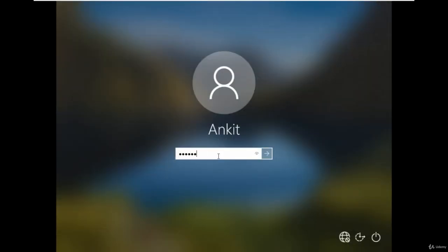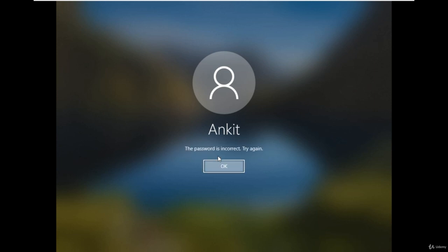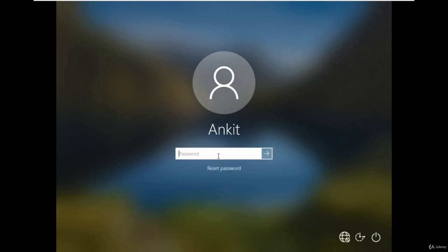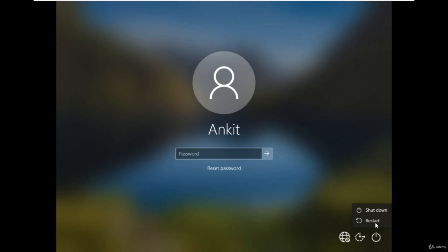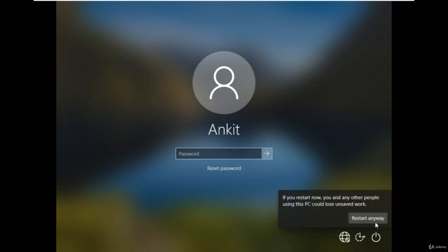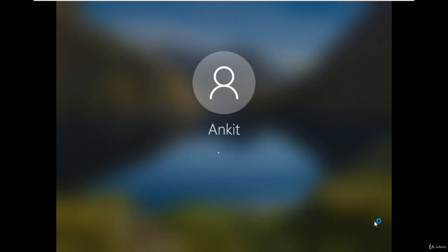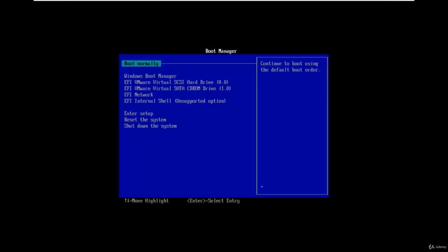As you can see here, I'm not able to login into the Windows system because I forgot the password of the admin account. Now reboot the system and boot from the Windows 10 DVD or bootable ISO file or the pen drive. Also make sure UEFI and the secure boot are disabled.